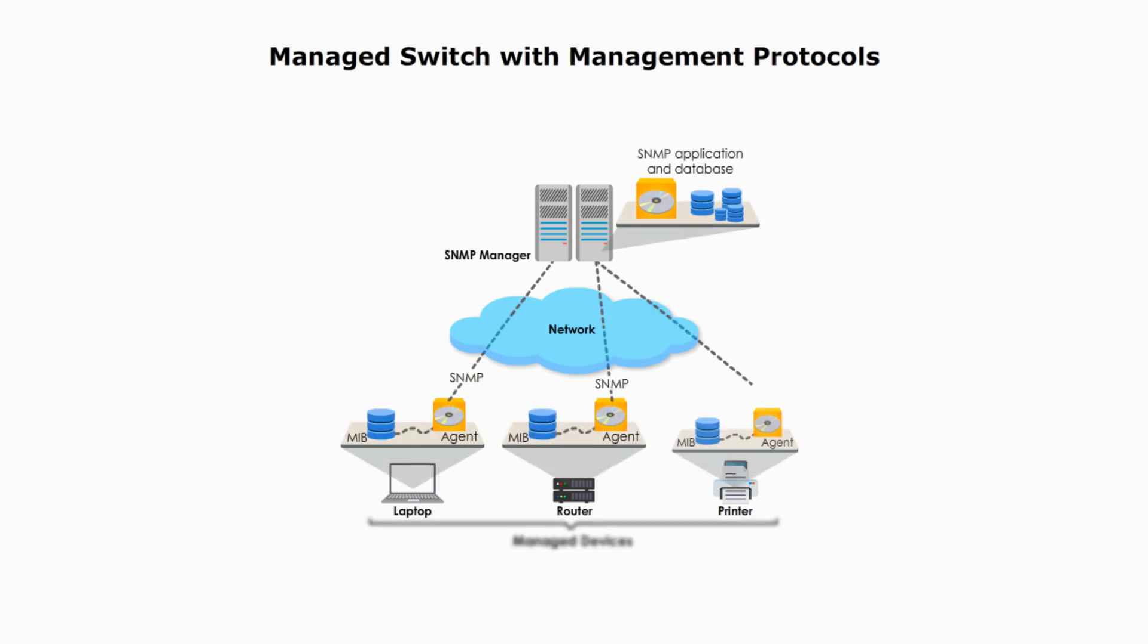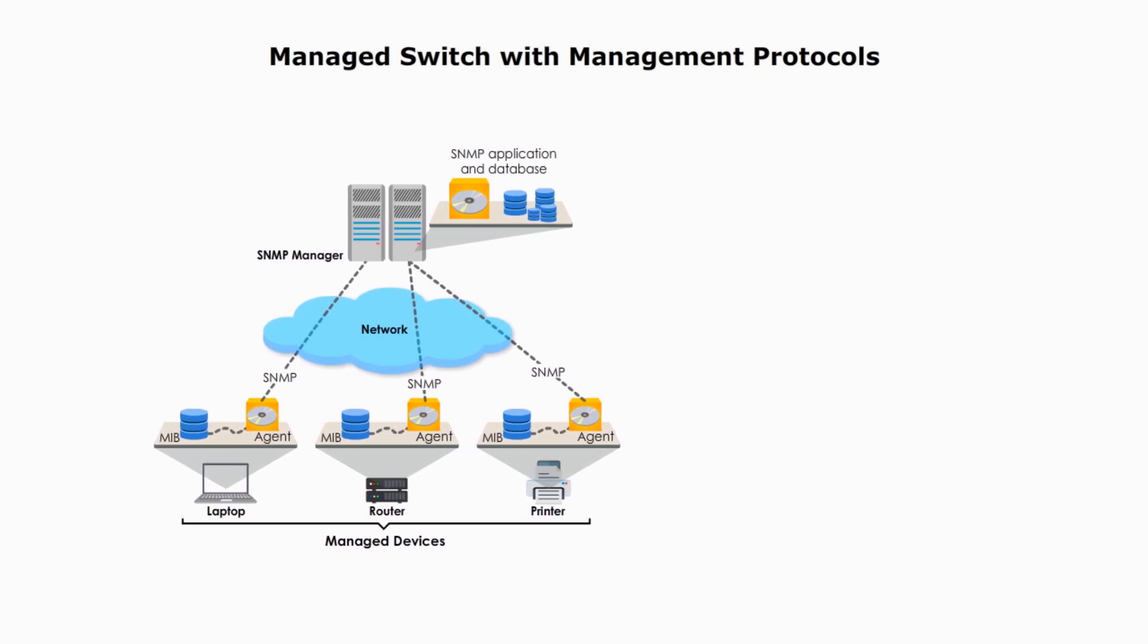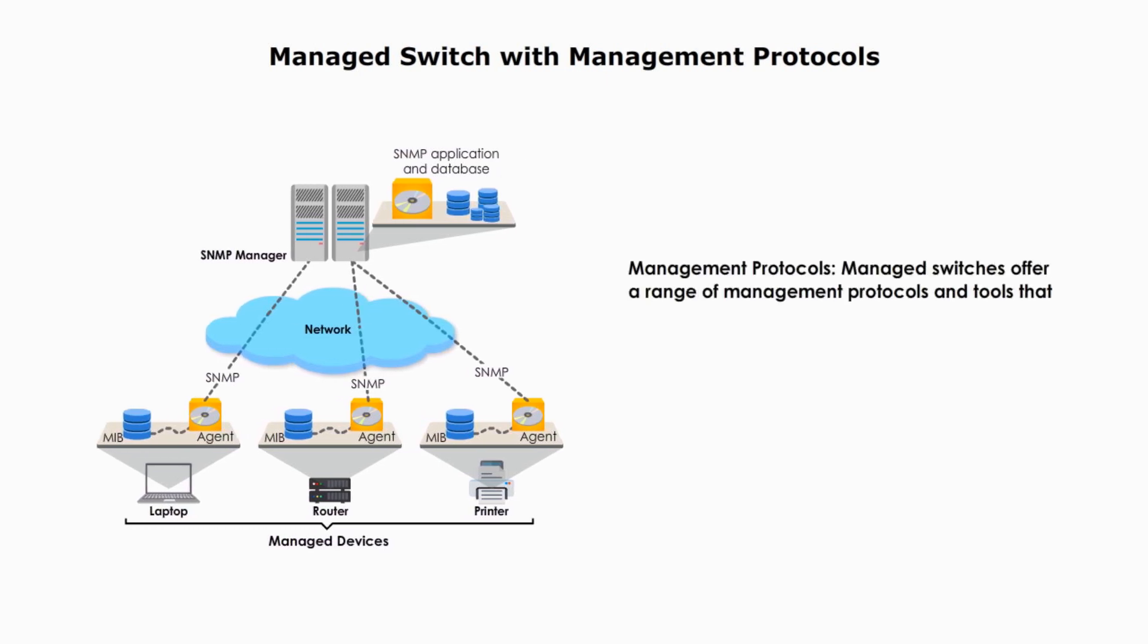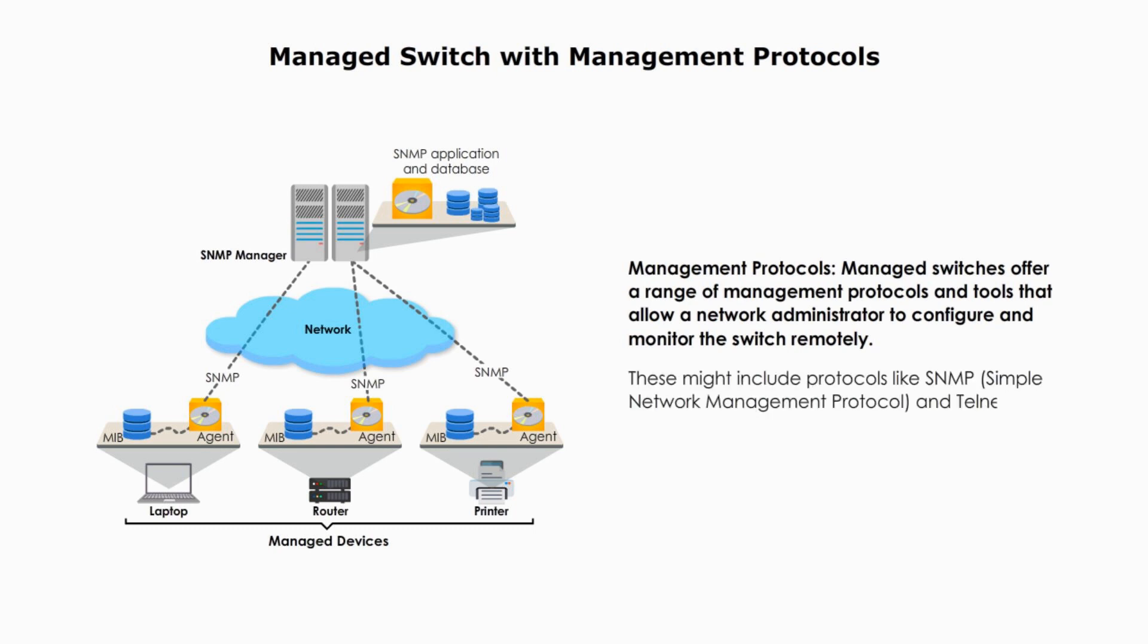Last one: managed switch with management protocols. Managed switches offer a range of management protocols and tools that allow the network administrator to configure and monitor the switch remotely. This might include protocols like SNMP, Simple Network Management Protocol and Telnet,